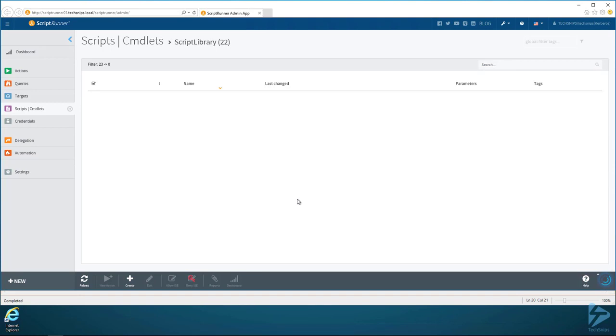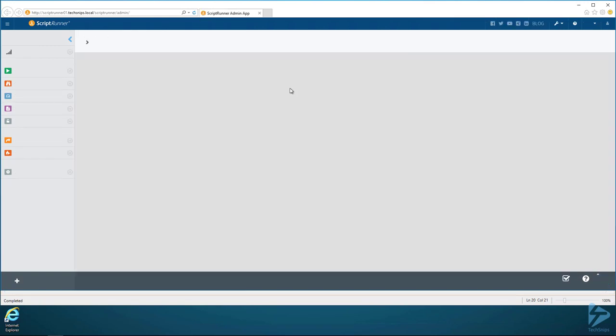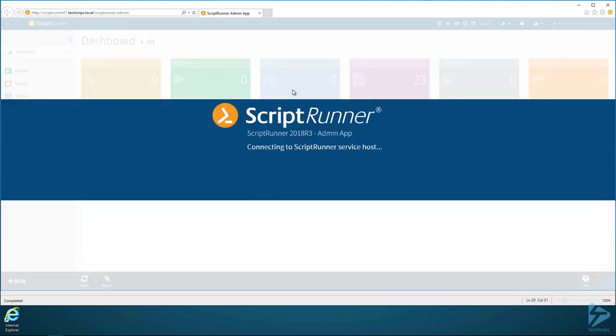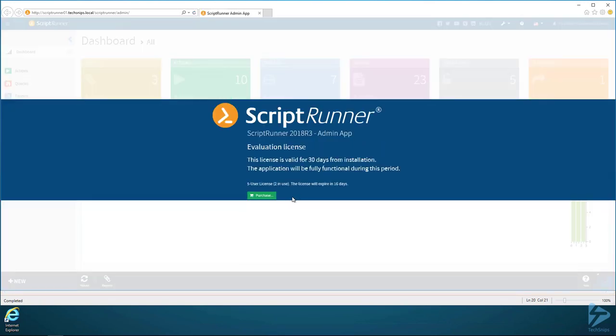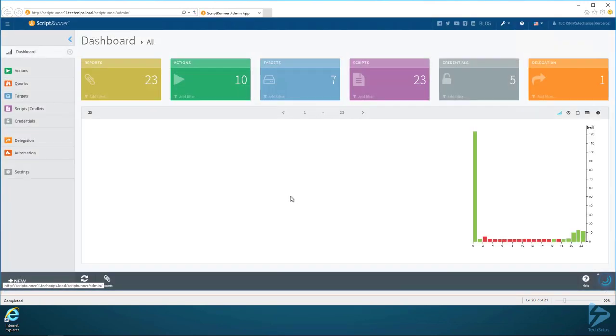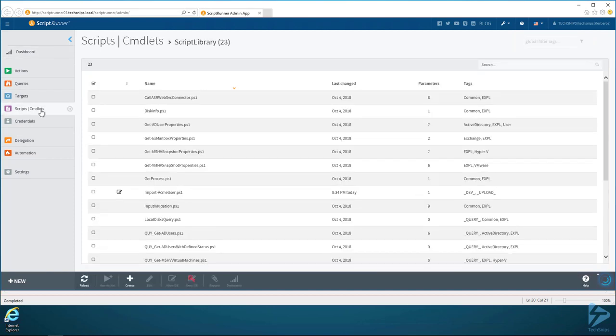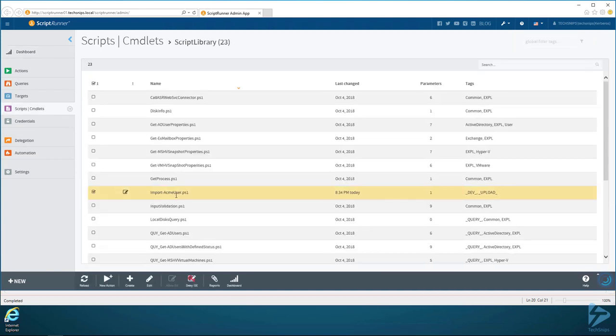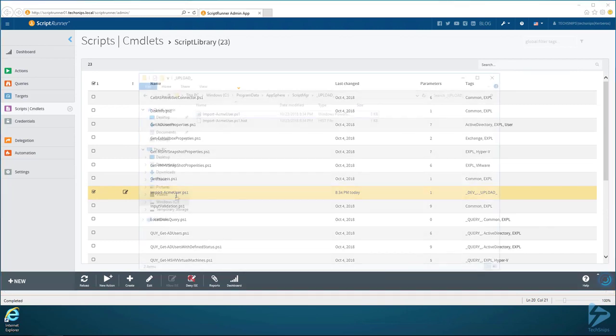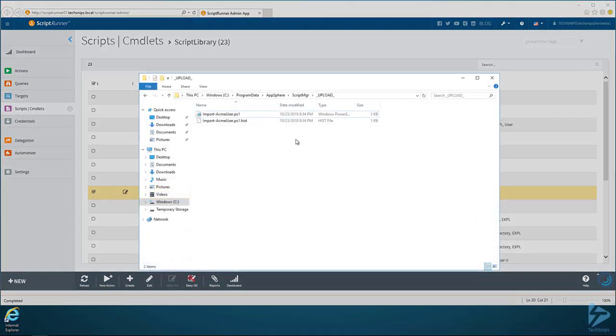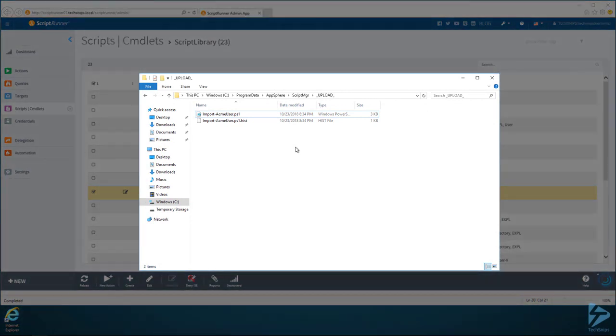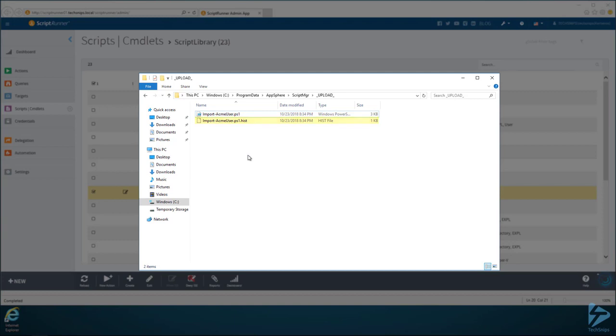That actually uploads that to the ScriptRunner server. I'm RDP'd locally into the ScriptRunner server here. I'll just refresh this real quick to get this to show up. We go back here to Scripts and Cmdlets, Import-ACMEUser is there. That uploads it to the server into a folder called AppSphere ScriptManager Upload. You can see here that we have Import-ACMEUser and Import-ACMEUser history file. That's where the script lives.